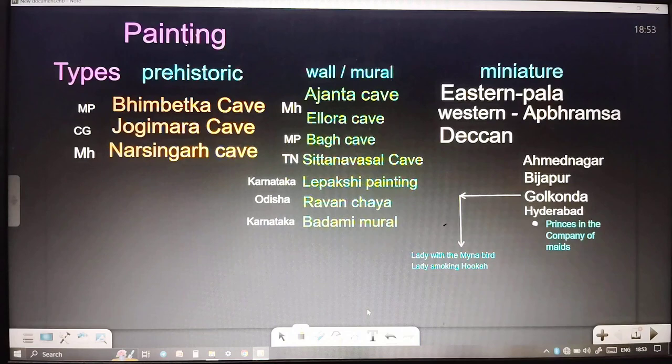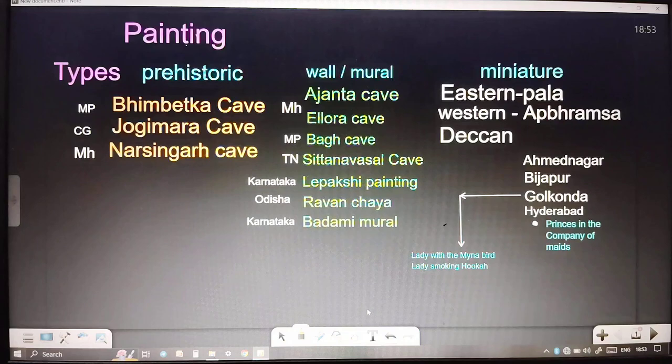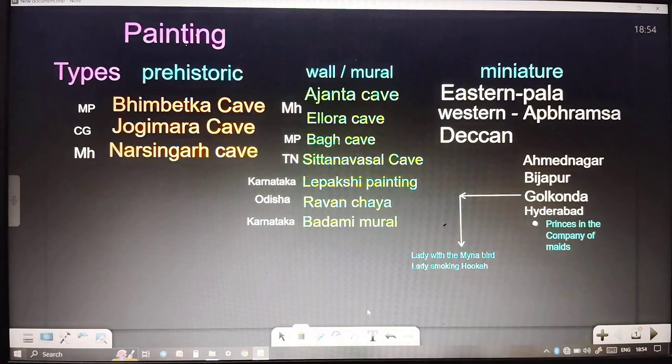Next come miniature paintings, which include the Eastern Pala School and the Western Upper Brahmsa School. In the Deccan, there are four classifications: Ahmednagar, Vijapur, Golconda, and Hyderabad. One famous painting of Hyderabad is 'Prince in the Company of Maid.' From Golconda, 'Lady with the Maina' and 'Lady Smoking Hookah' are major important works.